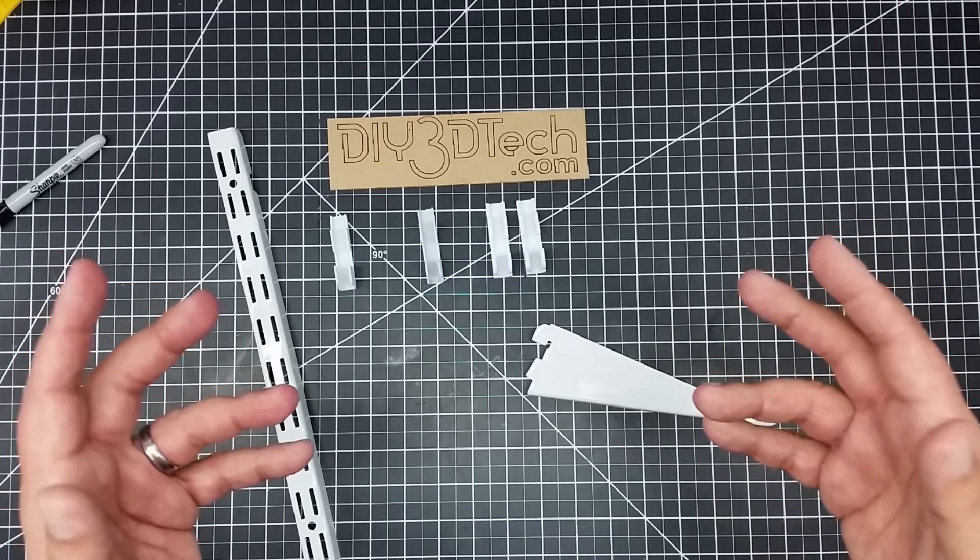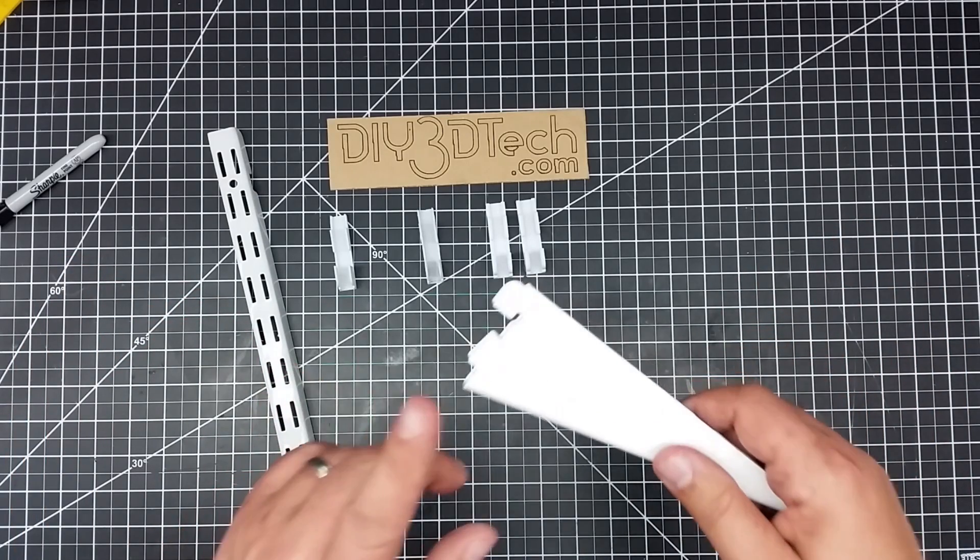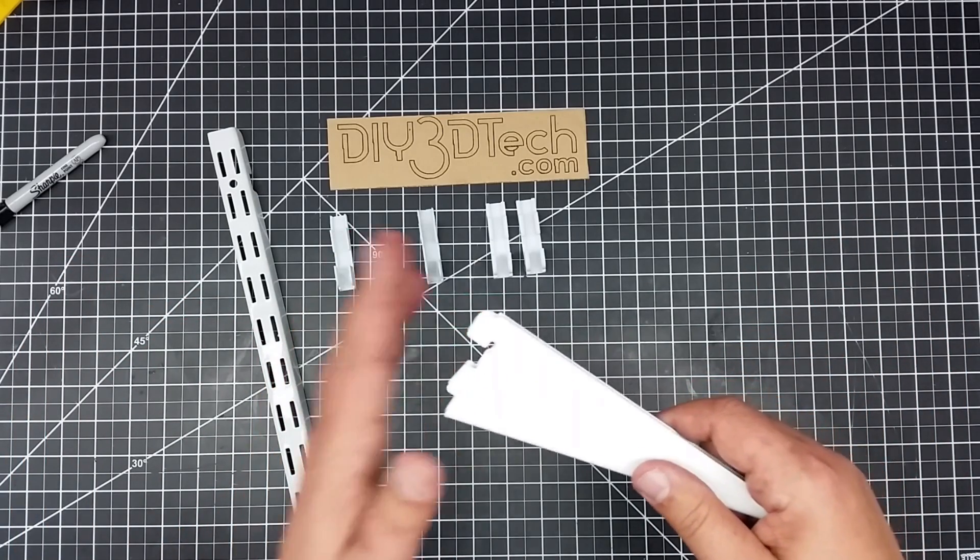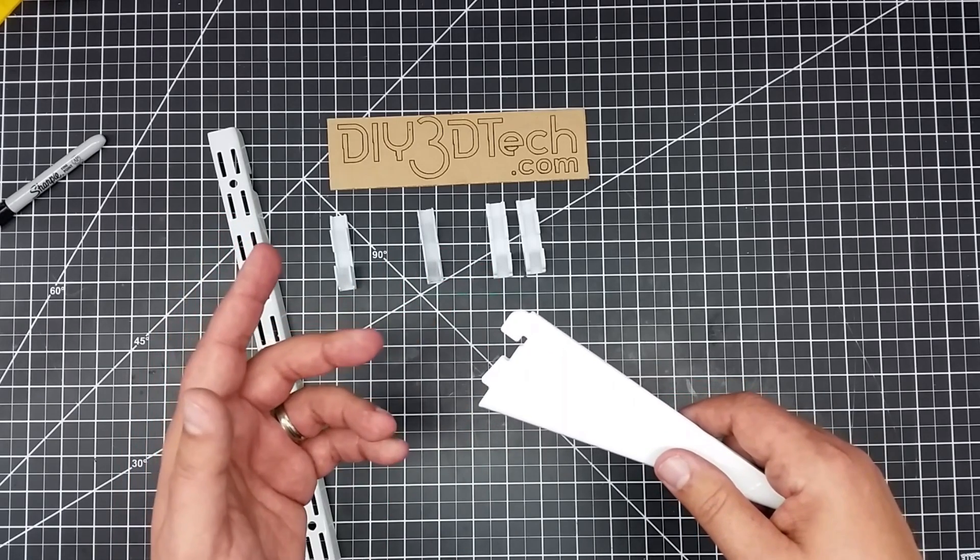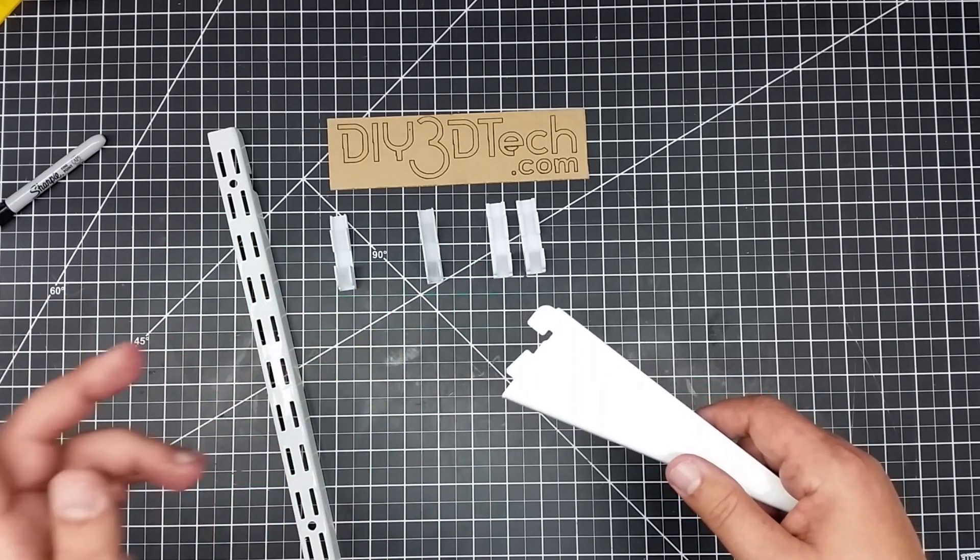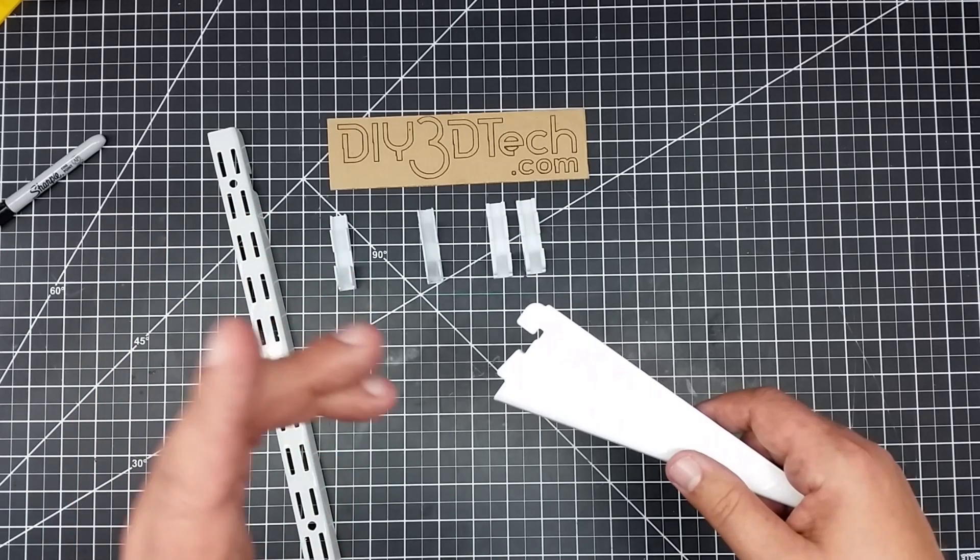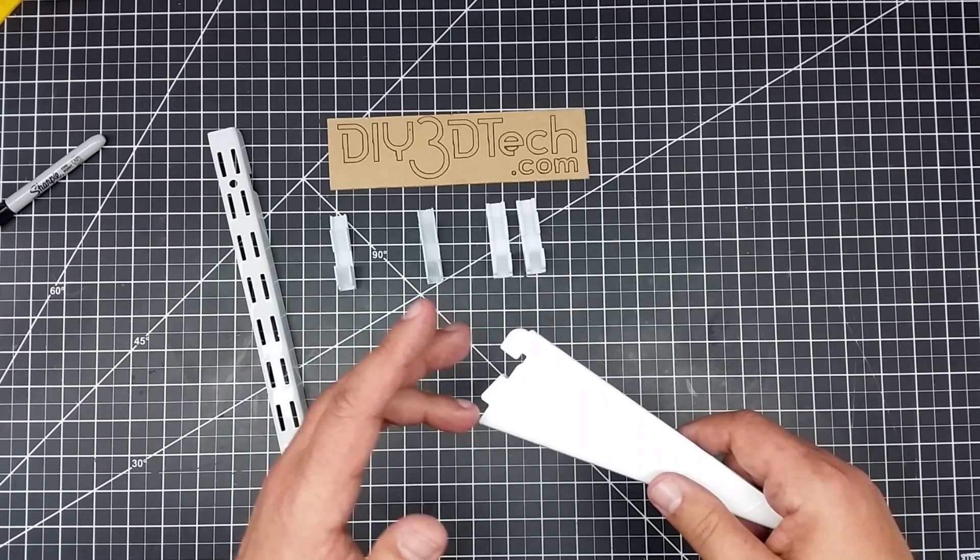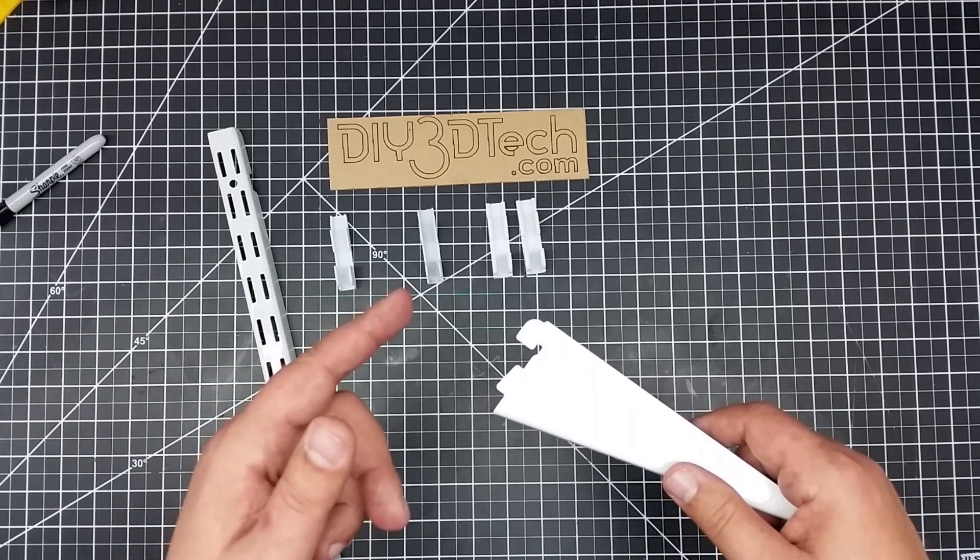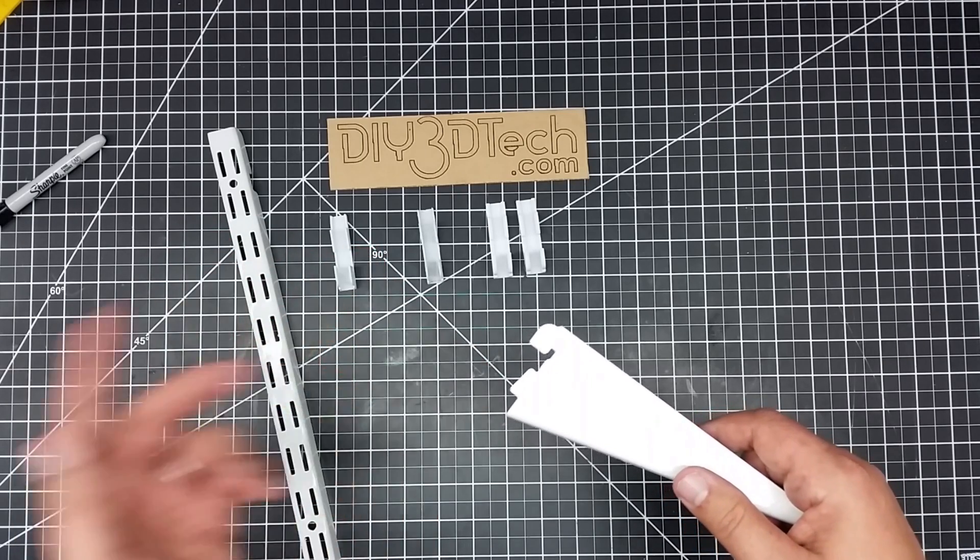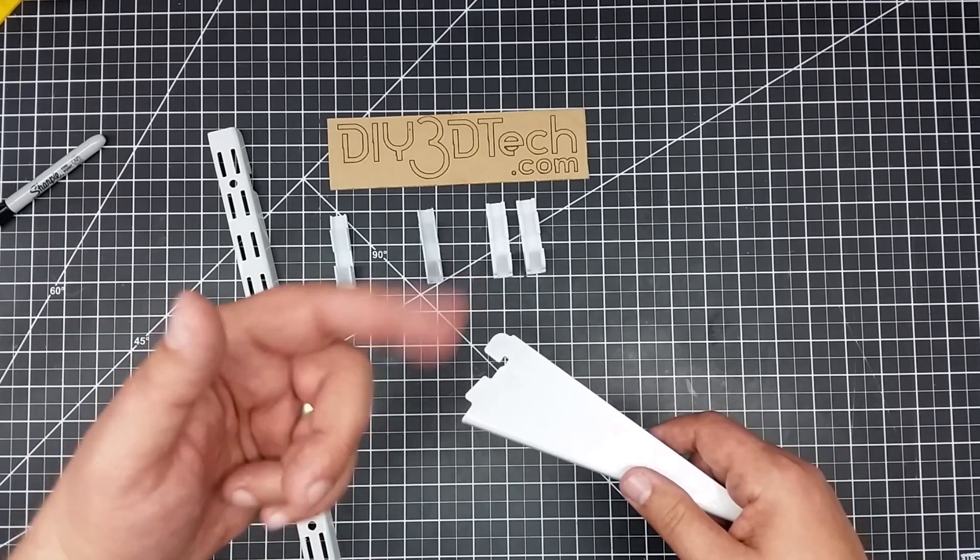And so what I did is kind of a long story short, scan this in, and turn this into a polygon, and brought it into OpenSCAD. So tell you what, let's go hop in the computer for a second, take a look at the code that I used for this, and so you guys can just see how simple it is. And then we'll come back here to the bench and take a deeper look at it. So into the computer we go.